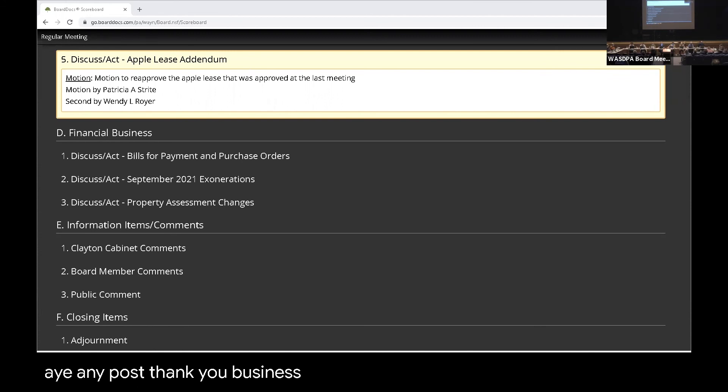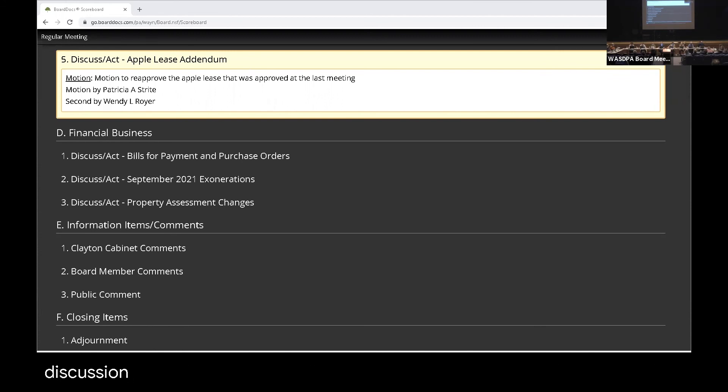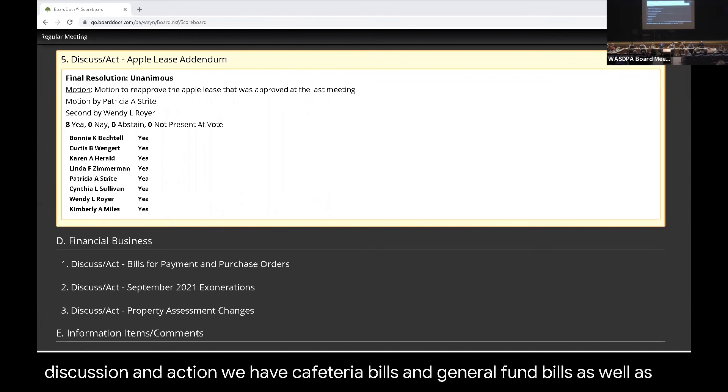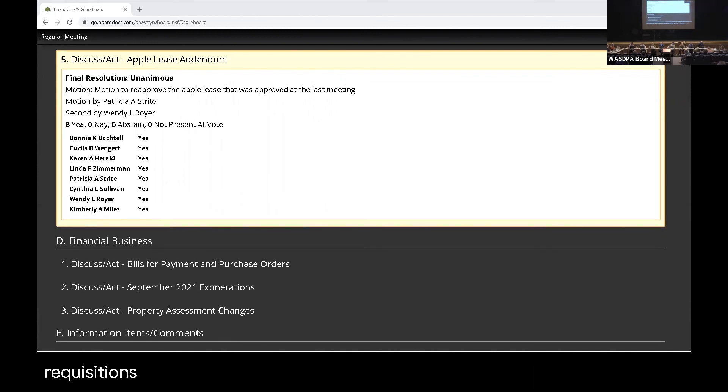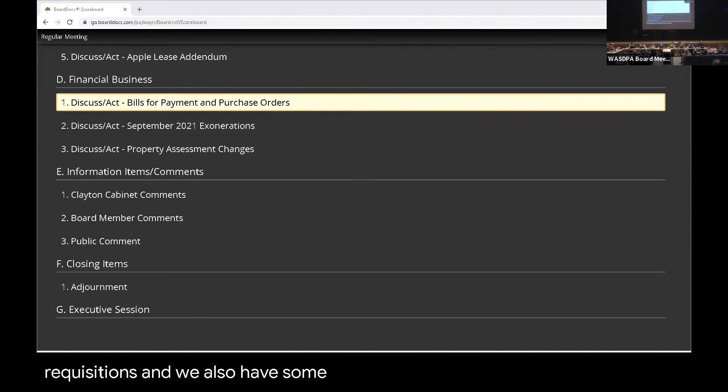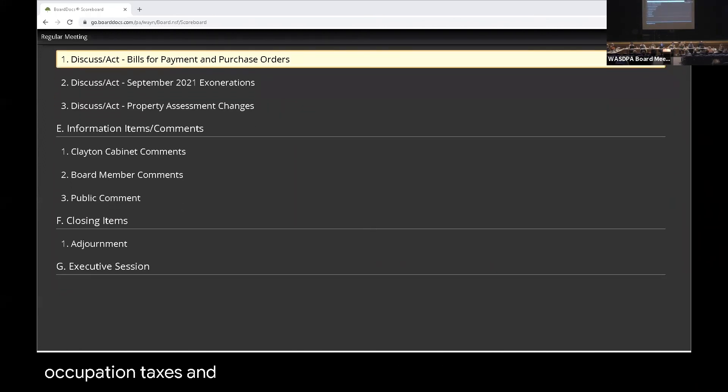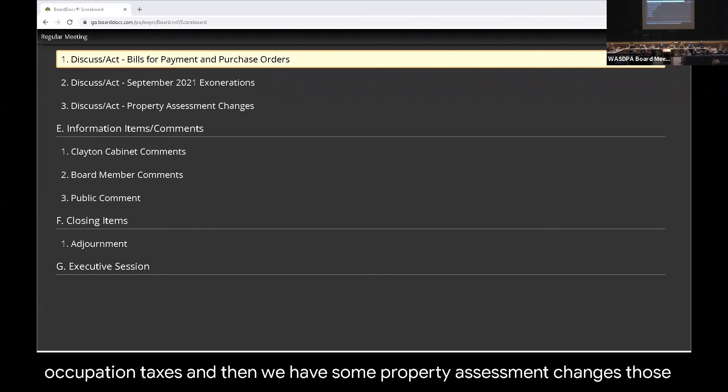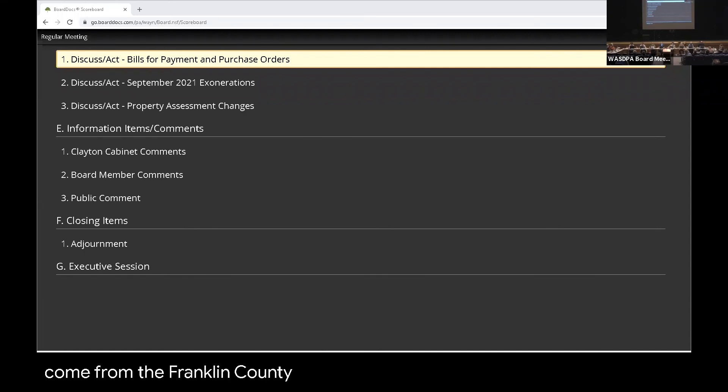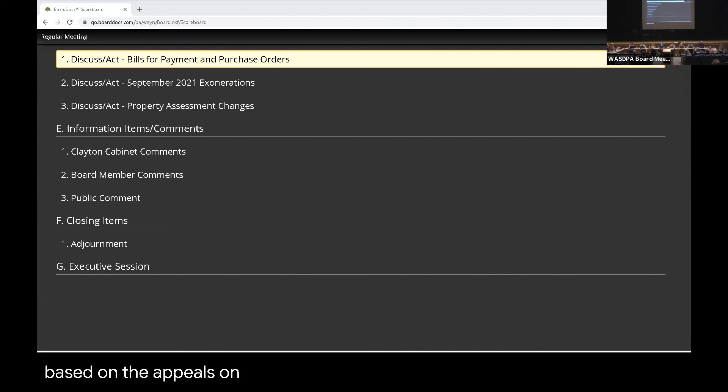Business items. Mr. Holtzman. Yes, ma'am. For the board's discussion and action, we have cafeteria bills and general fund bills, as well as requisitions. And we also have some exonerations. Those are for property tax, occupation taxes. And then we have some property assessment changes. Those come from the Franklin County Tax Appeal Office. Some changed, some did not, based on the appeals office.